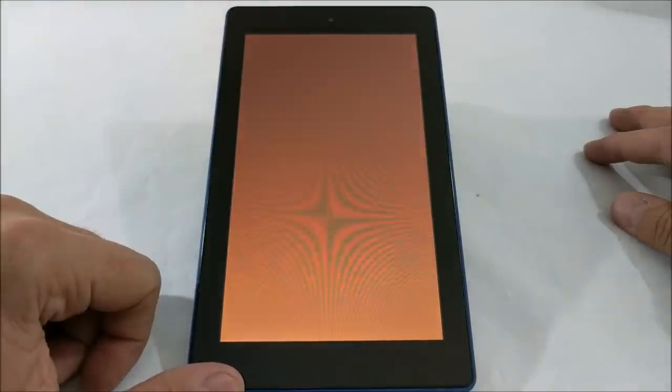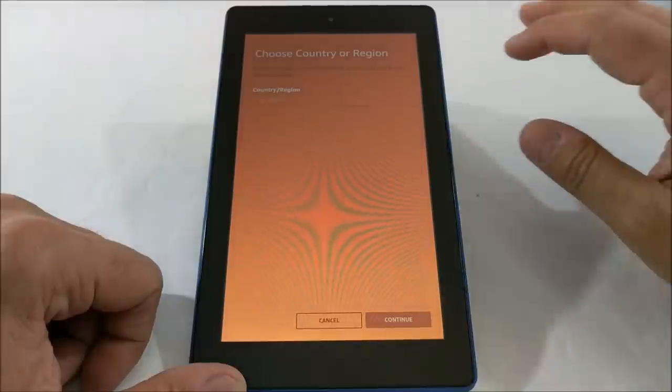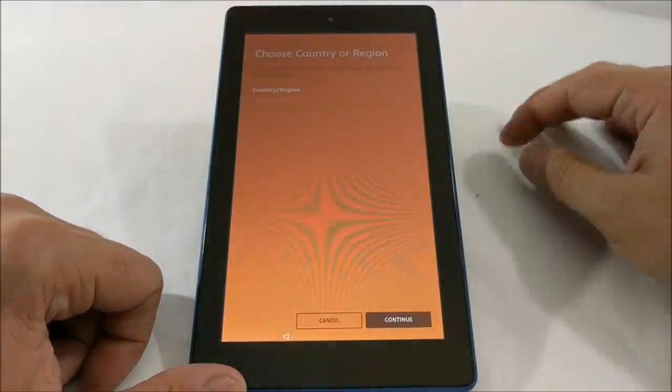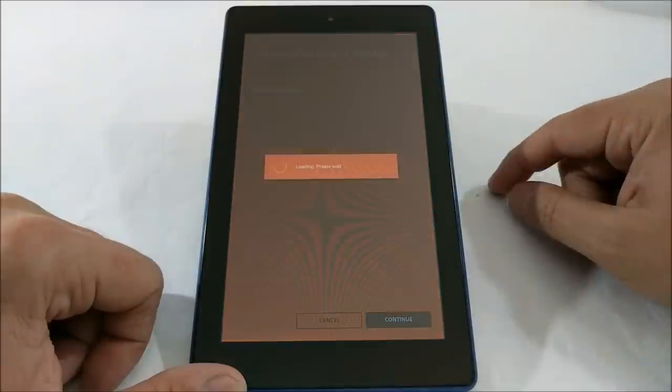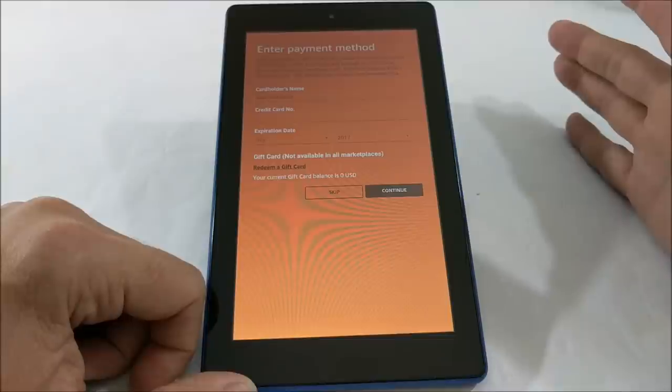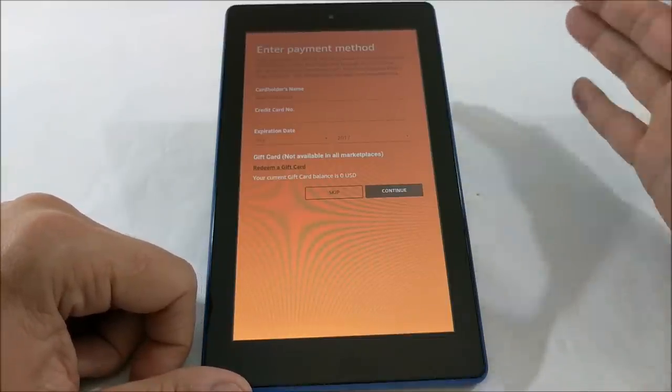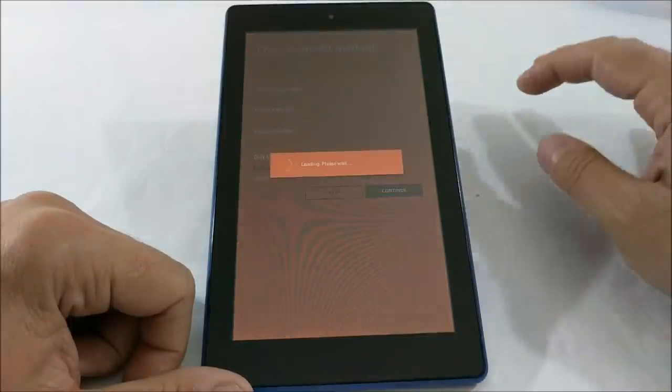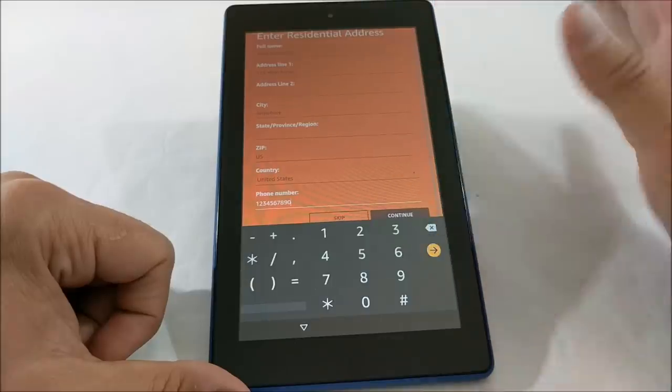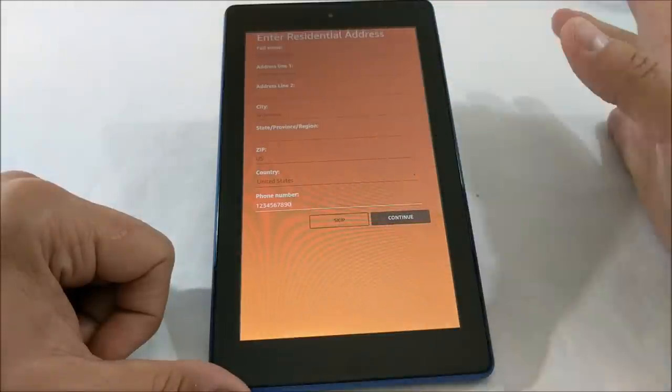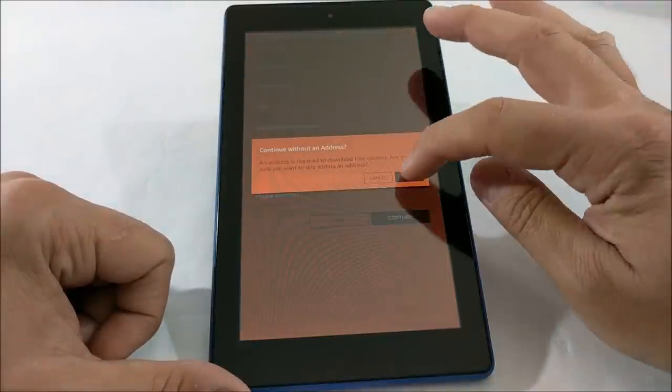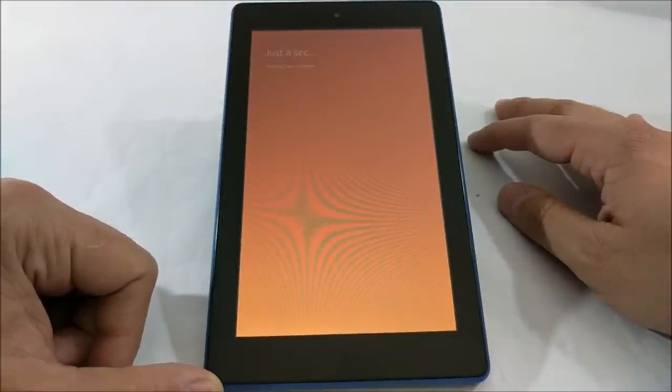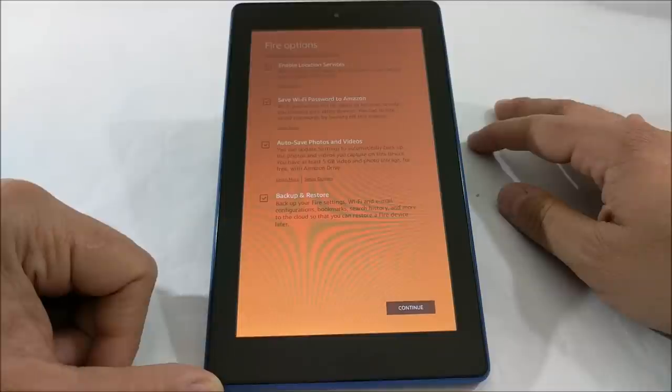Once again, we'll just go through the setup process here. You can put in your payment information now or you can skip it, which I am going to skip it at this point and then click OK. You put in your residential address or phone number, or you can skip it again. We're gonna skip it. Of course, you would want to put your payment information in there if you're planning to purchase things with the device, and you would want to put your address and phone number in there so that those things that you purchase could get delivered to you.